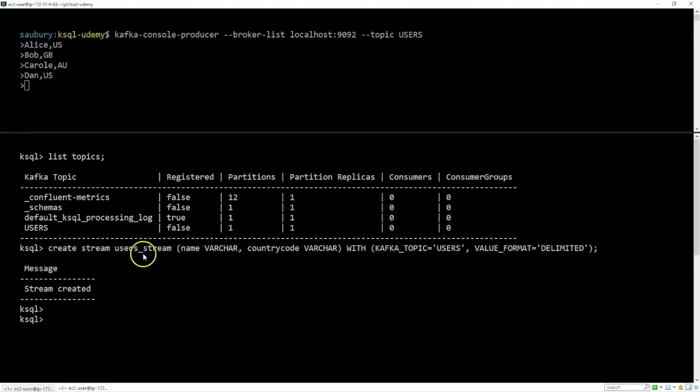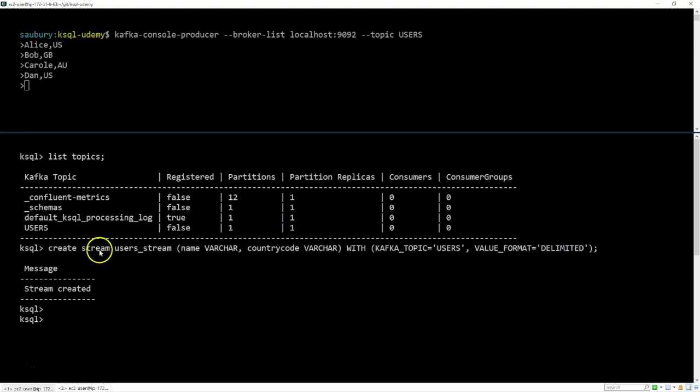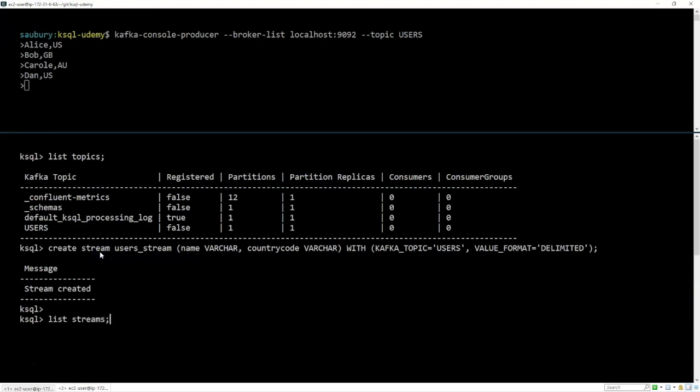So create stream users_stream, we've specified how that data is organized. We've described where the data is using the Kafka topic. And we've specified how it's delimited. Delimited means comma-delimited. So we now have a stream called users_stream. And when we use the list command, we can now say list me all of the streams available. And you'll see that I have a stream called users_stream.